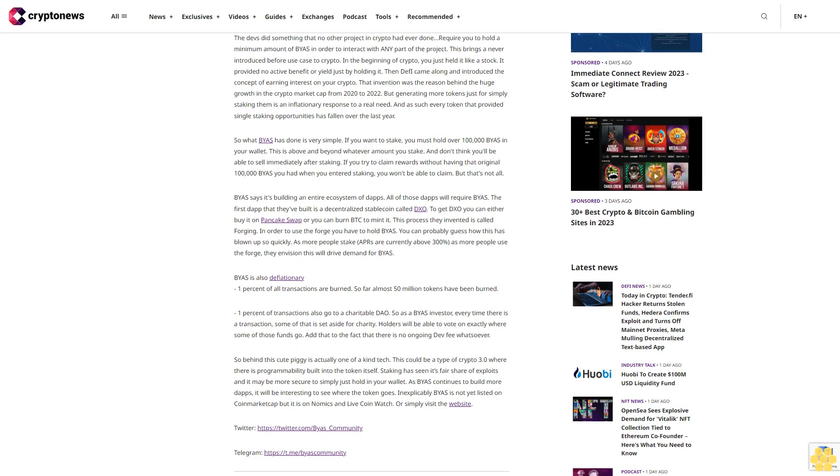So what BIAS has done is very simple: if you want to stake, you must hold over 100,000 BIAS in your wallet. This is above and beyond whatever amount you stake. And don't think you'll be able to sell immediately after staking. If you try to claim rewards without having that original 100,000 BIAS you had when you entered staking, you won't be able to claim.